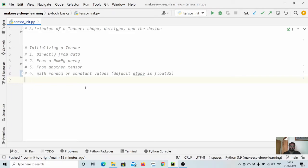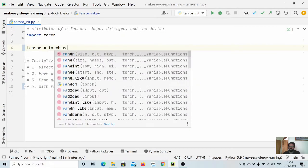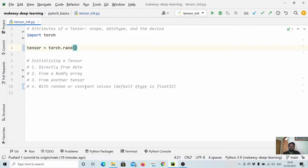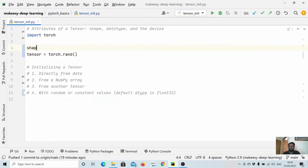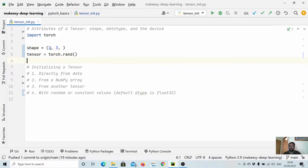So let us dive in and start with what are the various attributes we have in a tensor. Let us create a simple tensor. We can say tensor equals torch.rand, which accepts a shape. Let's say the shape is two by three — it takes a tuple as input where you can think of shape as rows and columns, so two rows and three columns.